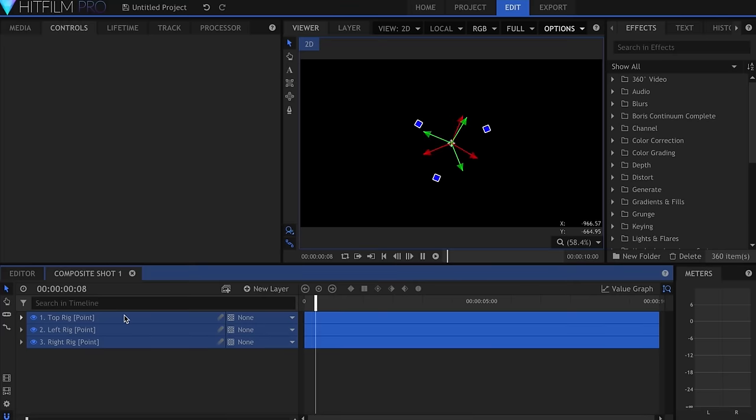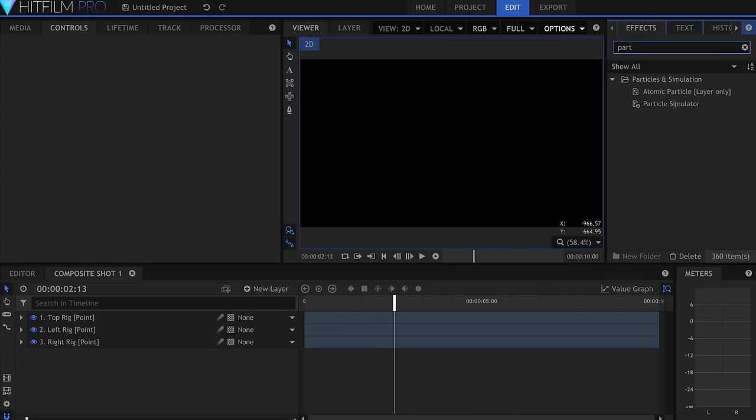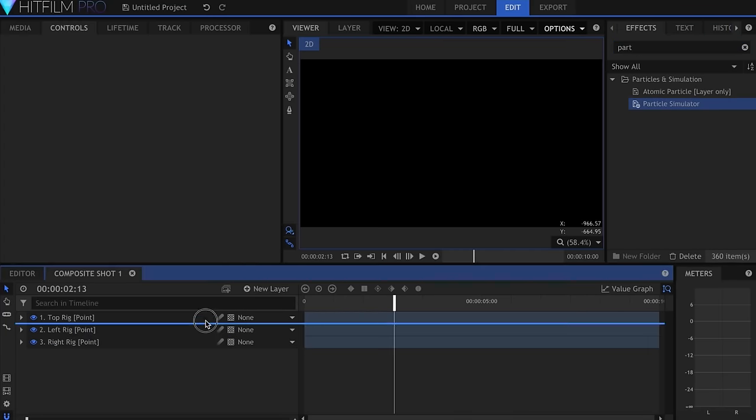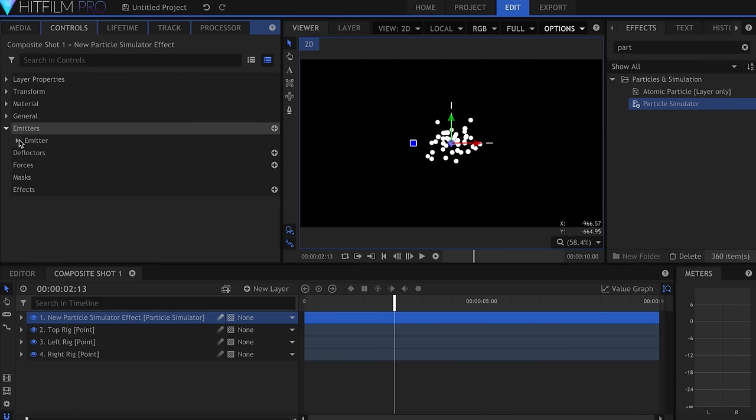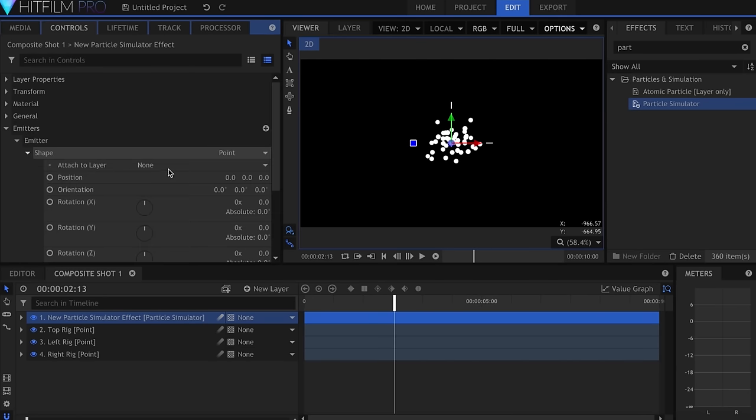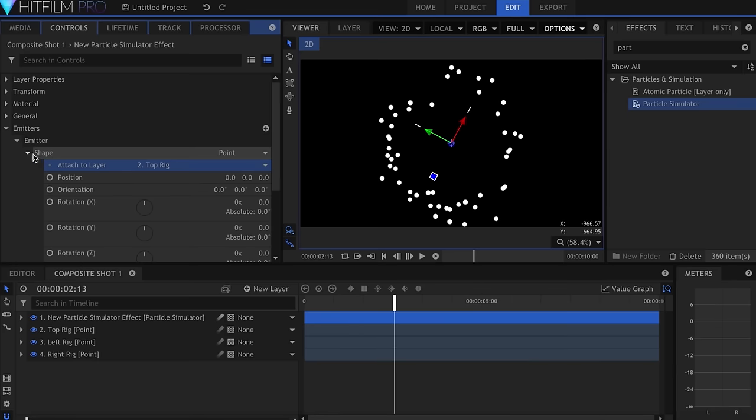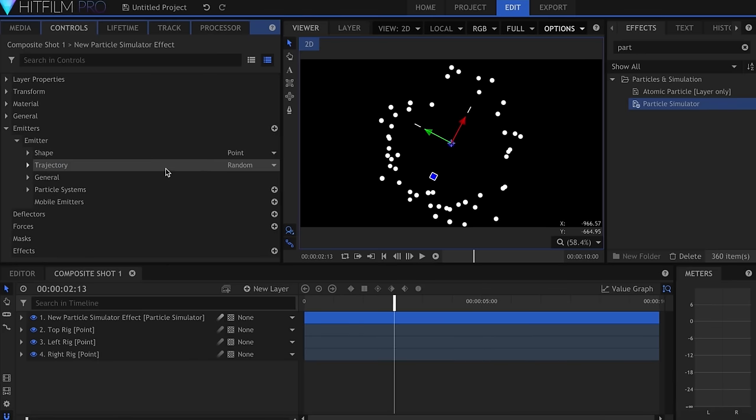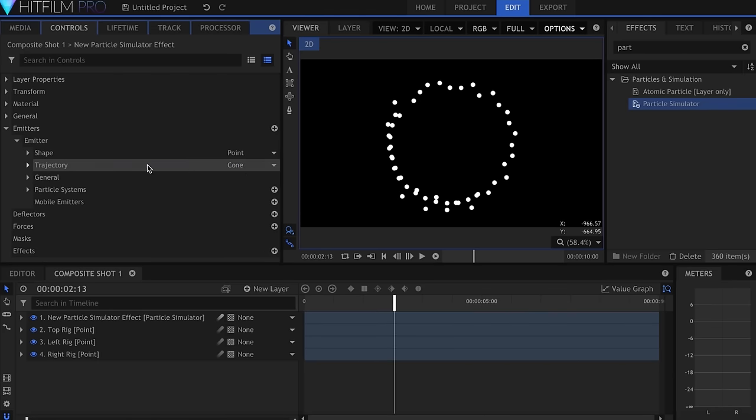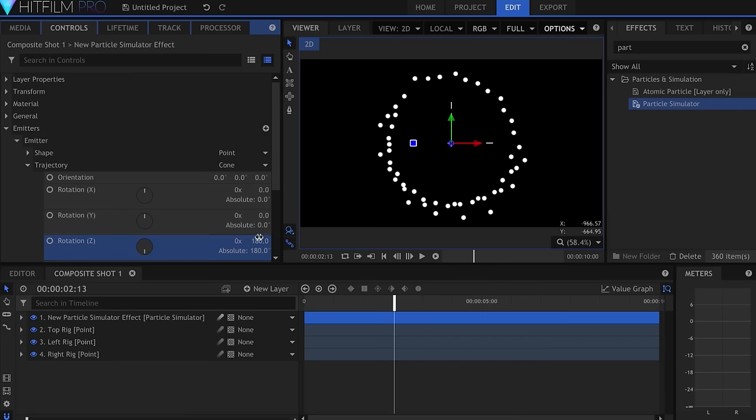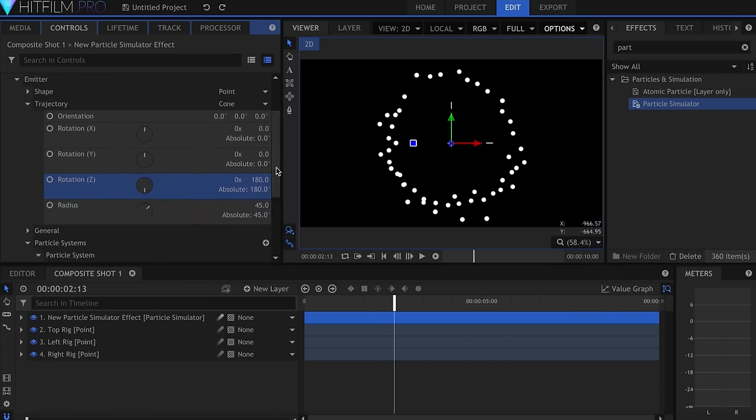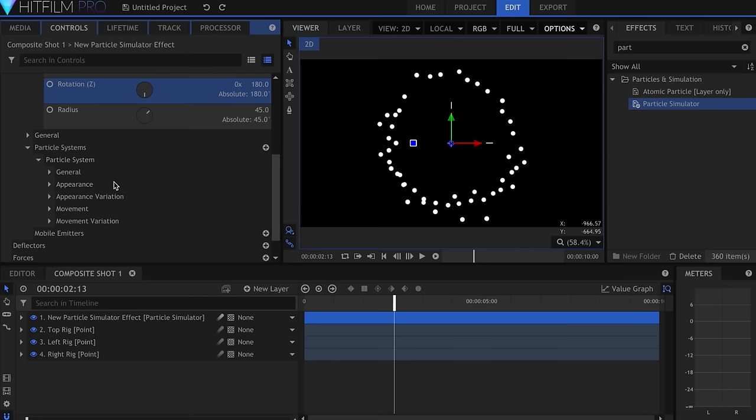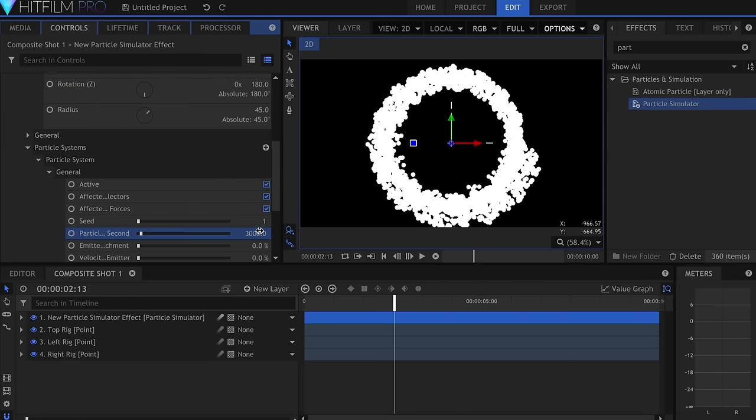So what we have here are three point rigs that will each hold a particle emitter. Let's create that now by dragging the particle simulator onto our timeline. The first thing I'll do is go into the Emitter properties, under Shape, and set the Attach to Layer to the top Rig point. Then I'll change the Trajectory to Cone, and set the Z Rotation to 180. I'll set the Radius to around 45. I change the Amount of Particles Per Second to 3000, and use the built-in Rain Streak Texture under Appearance.